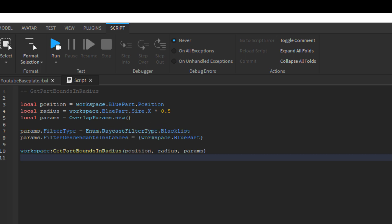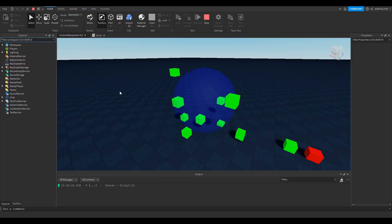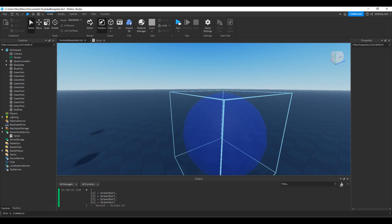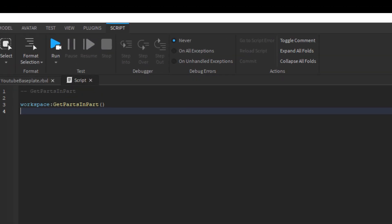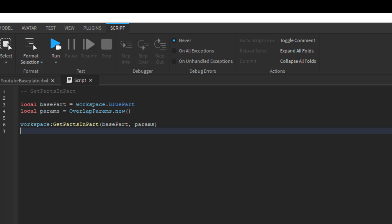Be careful with these two functions — they only detect part bounds, not where the part actually is. So a sphere whose part bounds don't accurately reflect the object could be inserted into the table without actually being inside the zone. For super accurate detection, use the getPartsInPart method. It only takes two arguments: the base part to use as a detection zone and the overlap params. This function returns a table of parts whose collision geometry were intersecting or inside the part's geometry. Since it doesn't detect bounding boxes, it's much more friendly to parts like spheres and cylinders. The only drawback is that it's less performant.